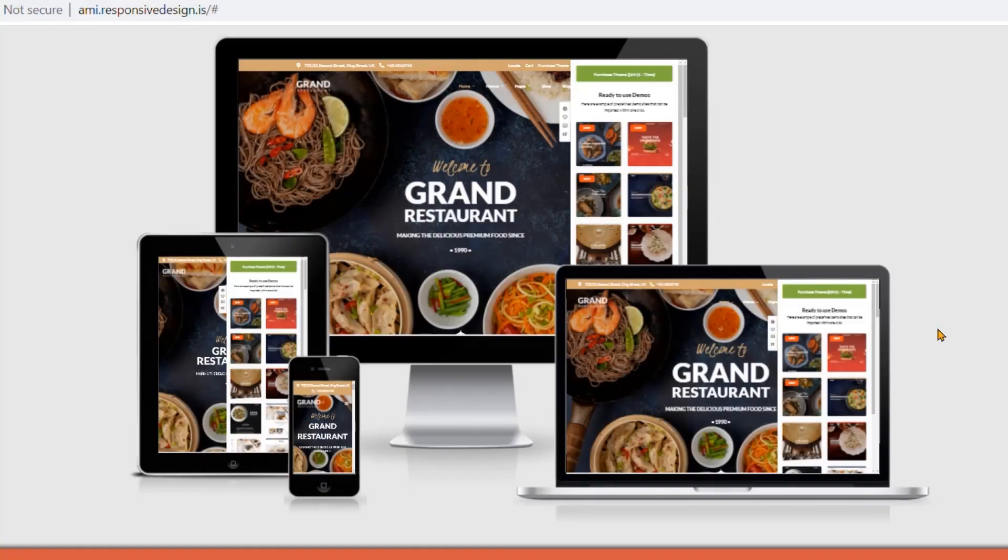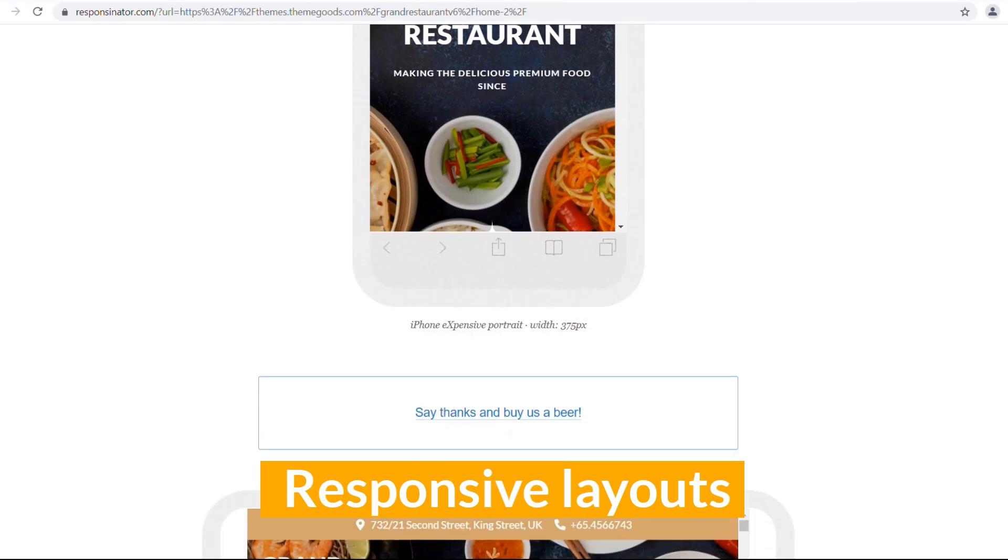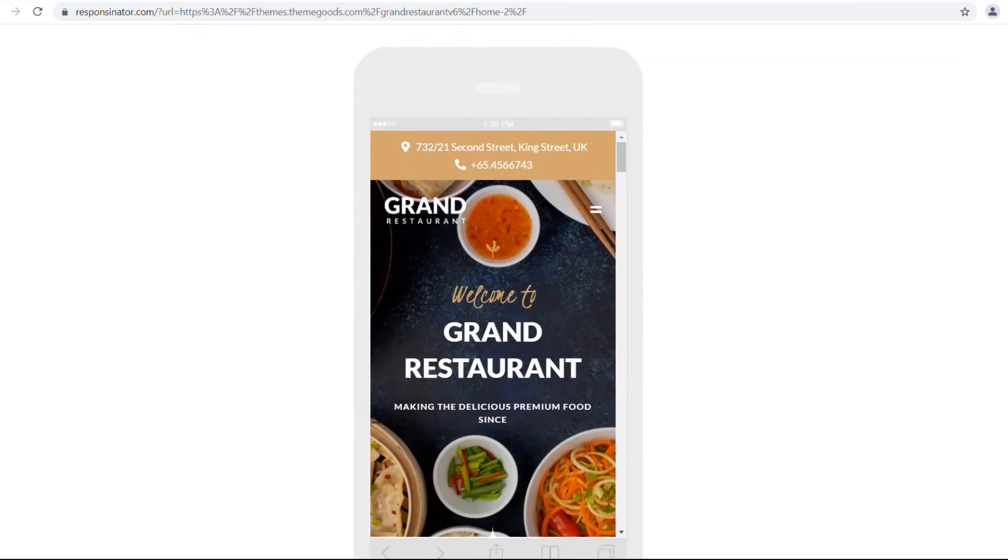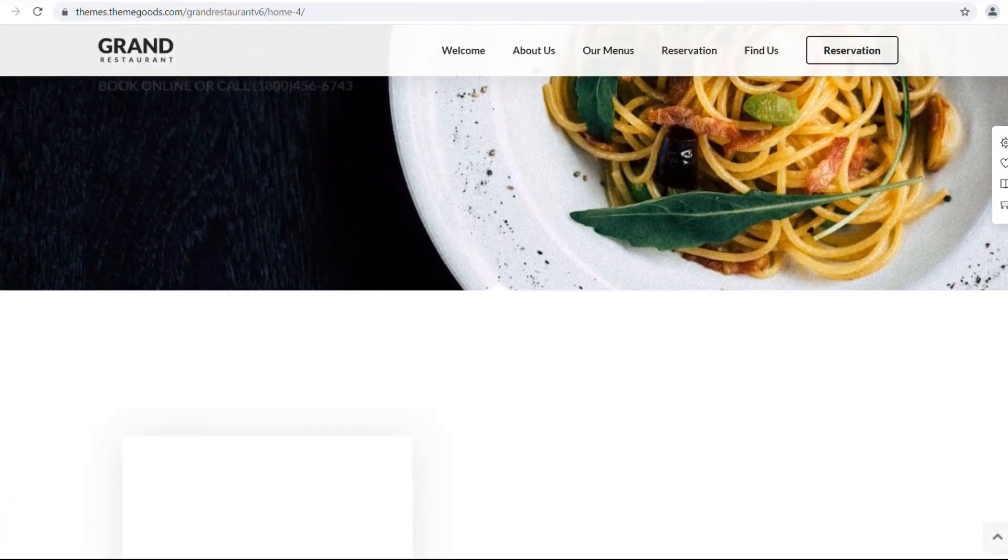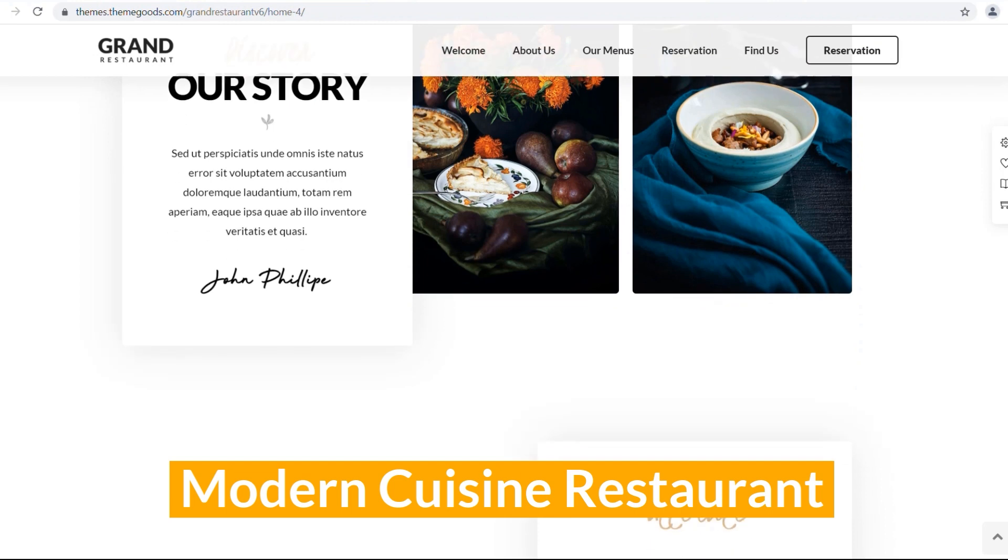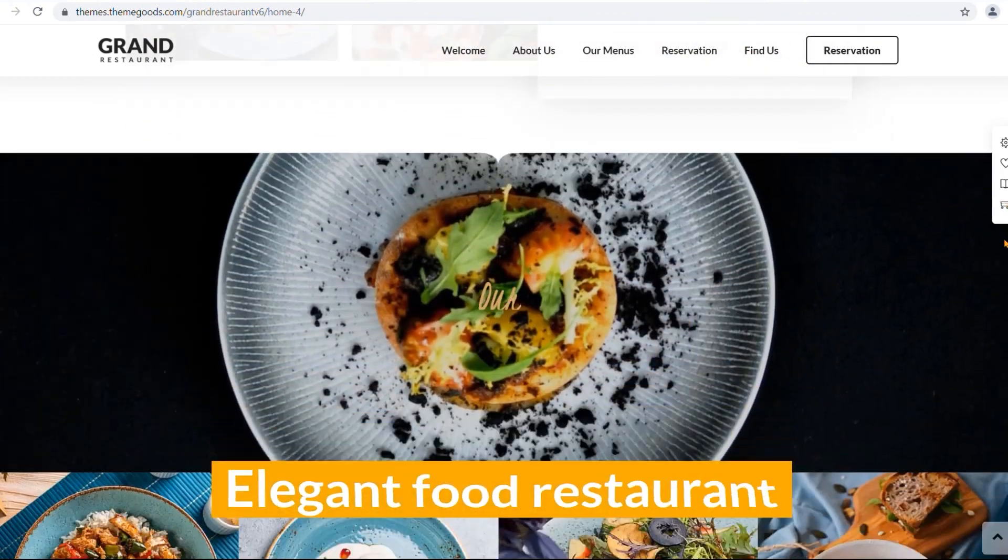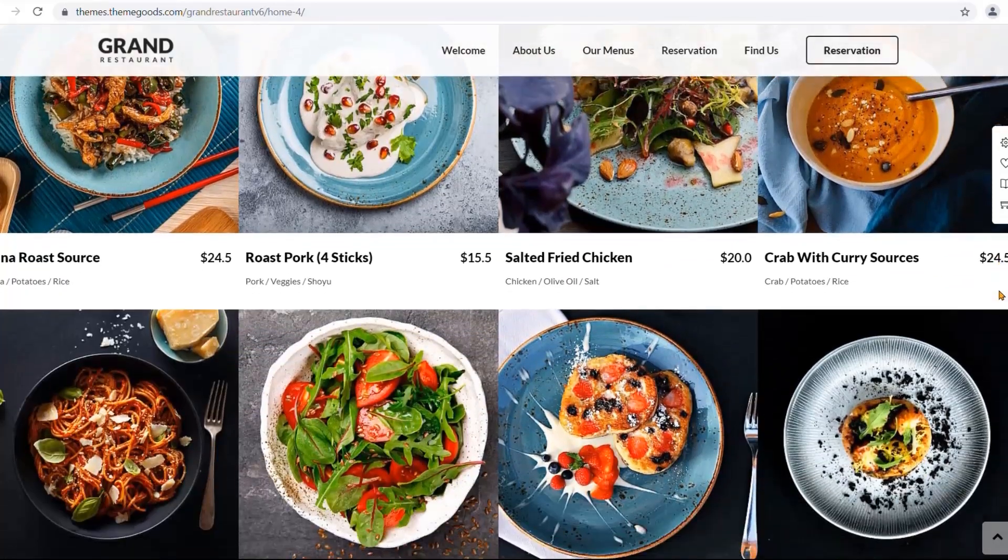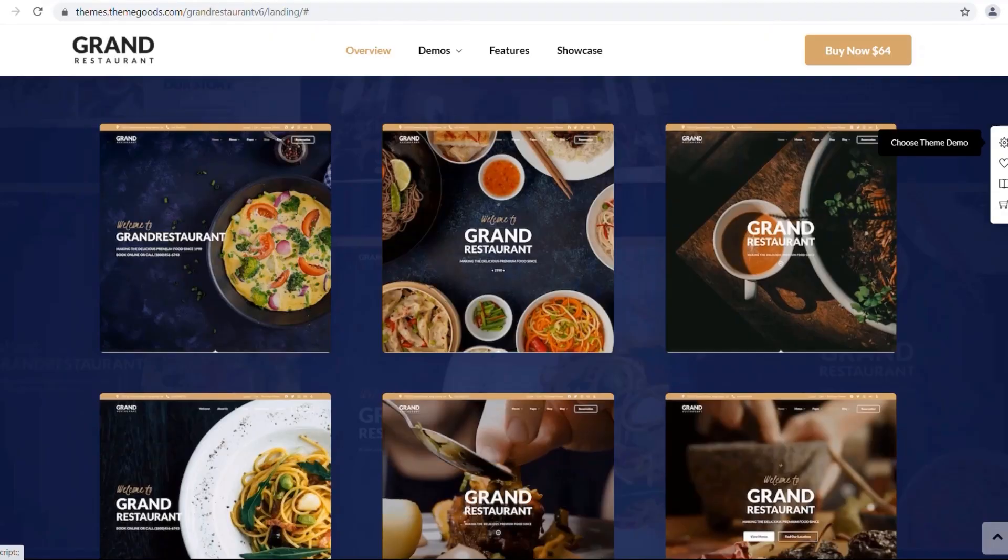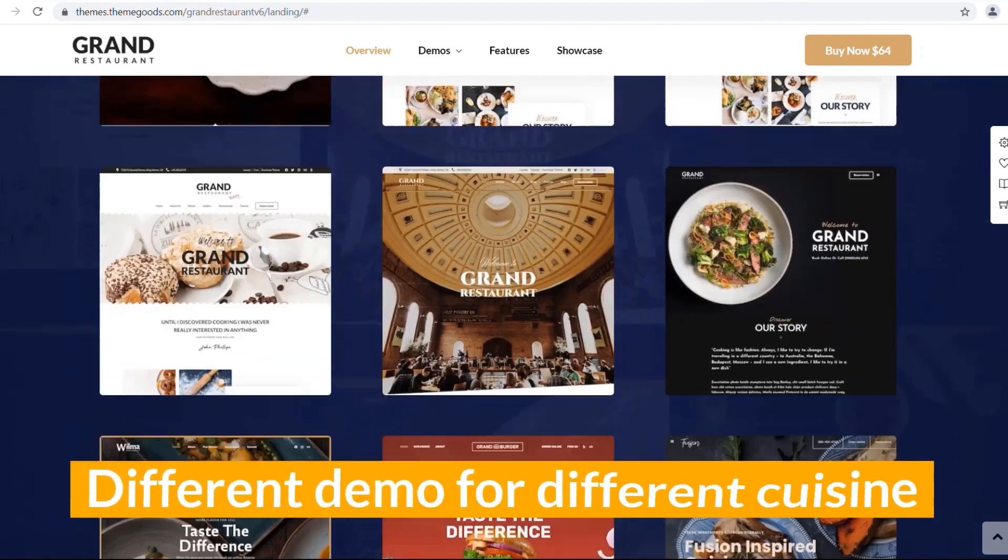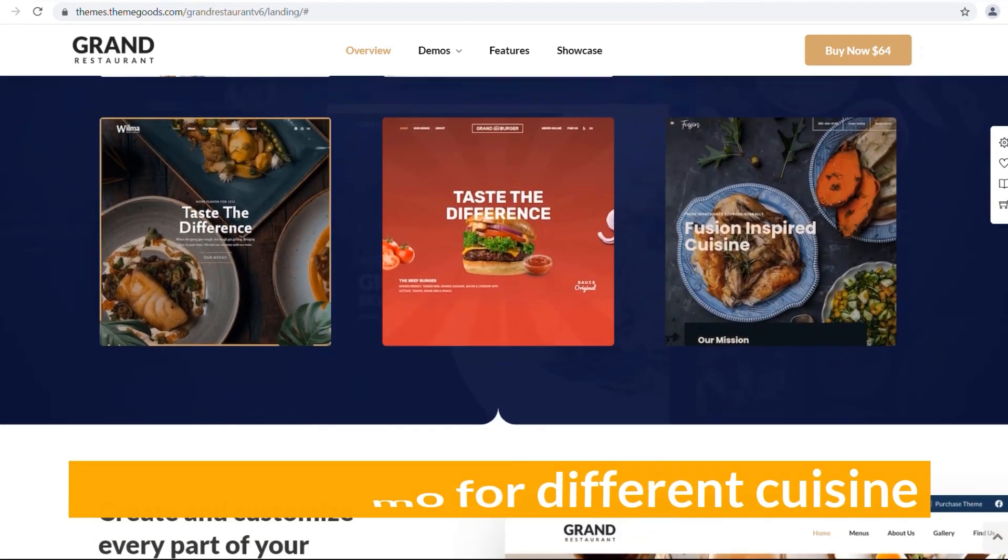Grand Restaurant supports responsive layouts, so it looks great on all devices. It has predefined styling for modern cuisine restaurant, Asian food restaurant, and elegant food restaurant, which can be imported with just one click. What attracts me the most is the different demo for different cuisine.